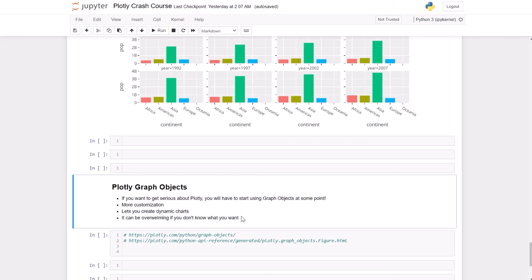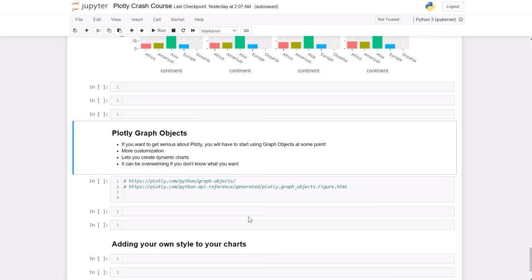One word of advice before you start getting crazy with the code: it can be overwhelming if you don't know what you want. I always try to make a drawing of the dashboard that I want to build before I start getting crazy with the borders, padding, and colors. It's always nice to know what you want before you start building it.